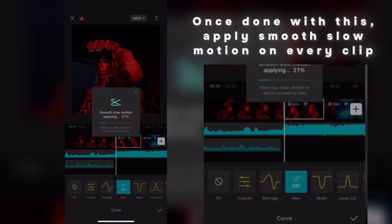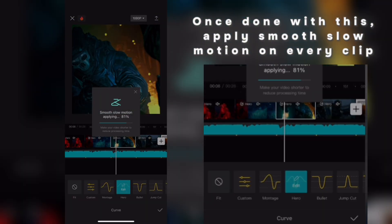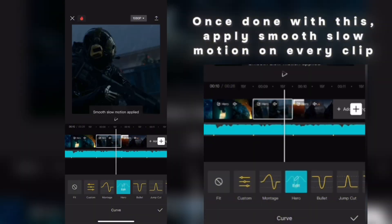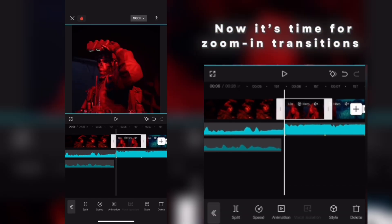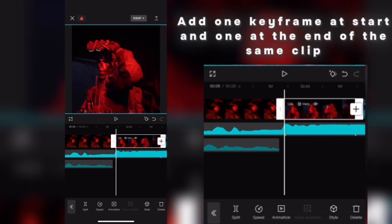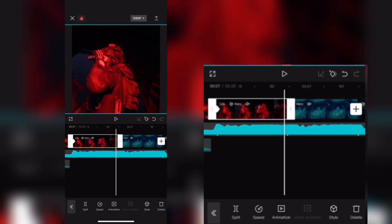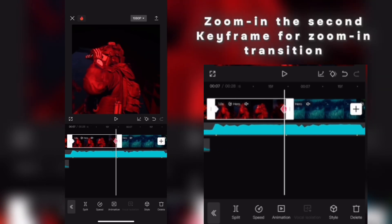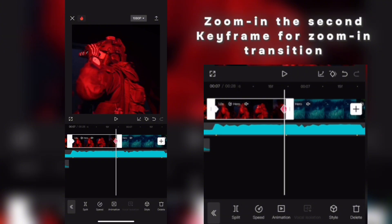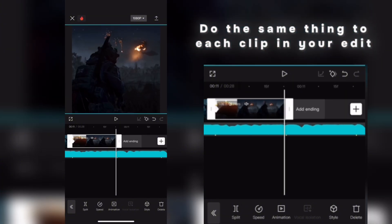Once done with this, apply Smooth Slow Motion on every clip. Now it's time for zoom-in transitions. Add one keyframe at the start and one at the end of the same clip. Zoom in the second keyframe for the zoom-in transition. Do the same thing to each clip in your edit.